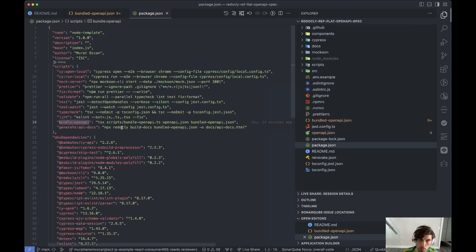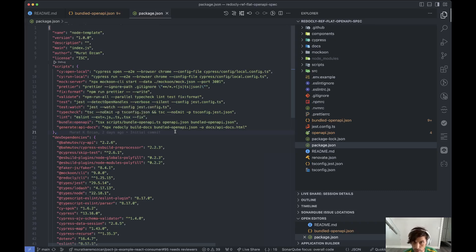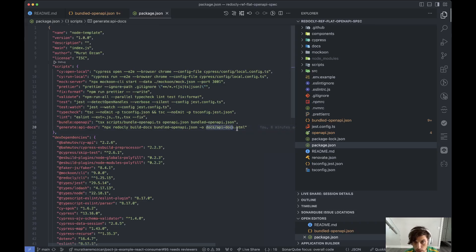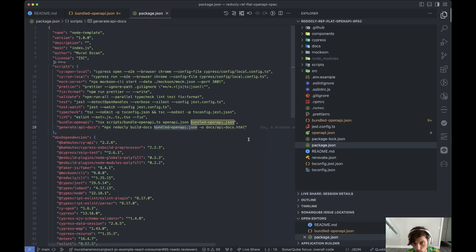And then I read more and they do have something to generate the HTML file. It generates this HTML file with your OpenAPI spec. So the script is npx redocly, the command is build docs. You feed it your file that you want it to generate things from.